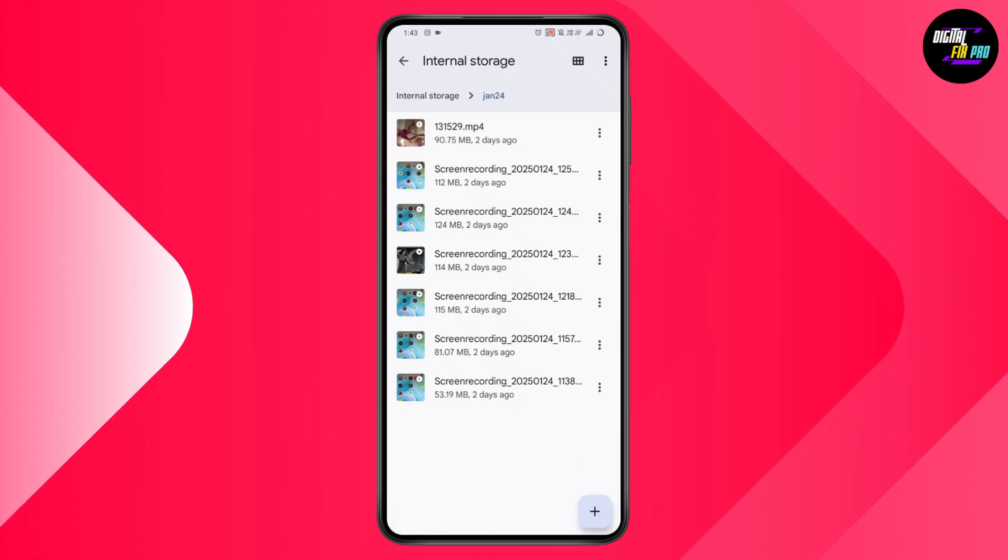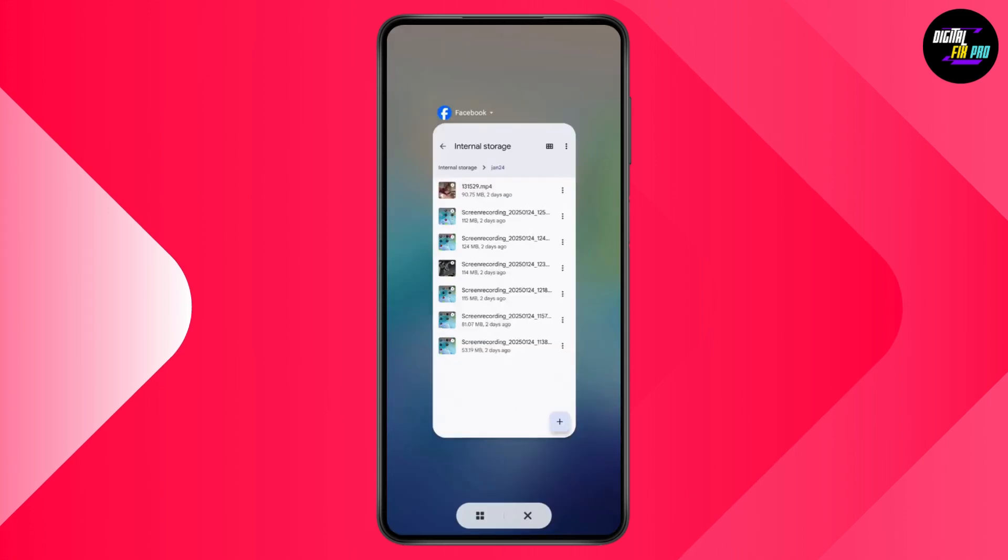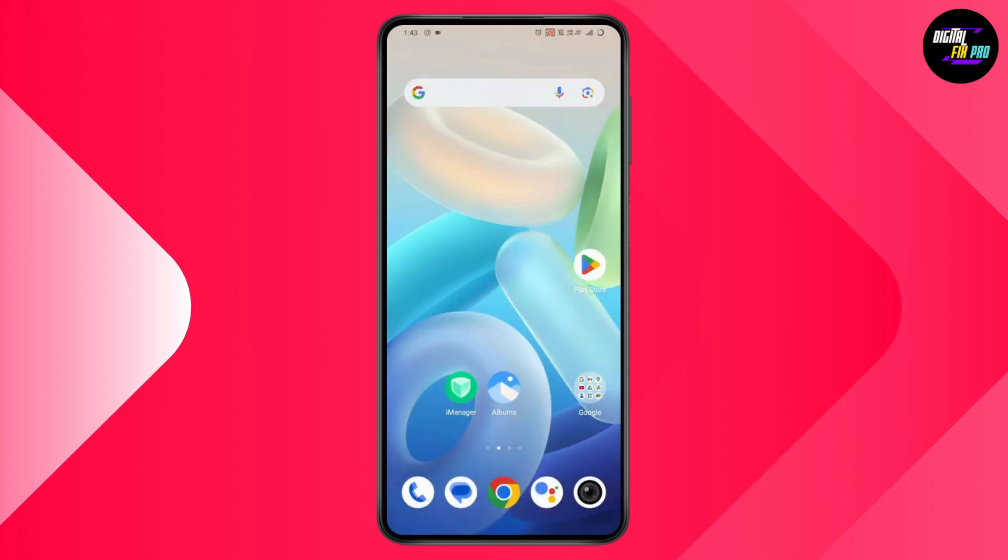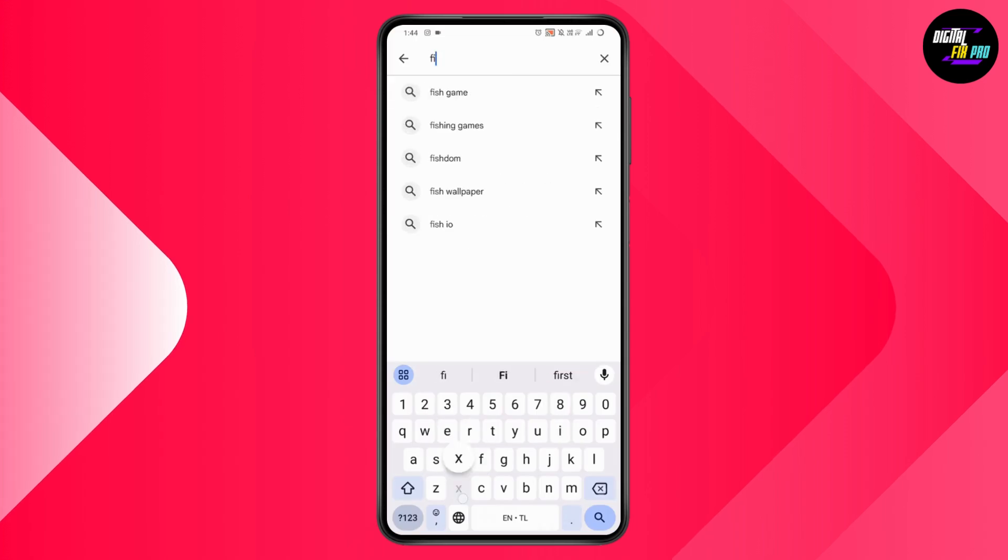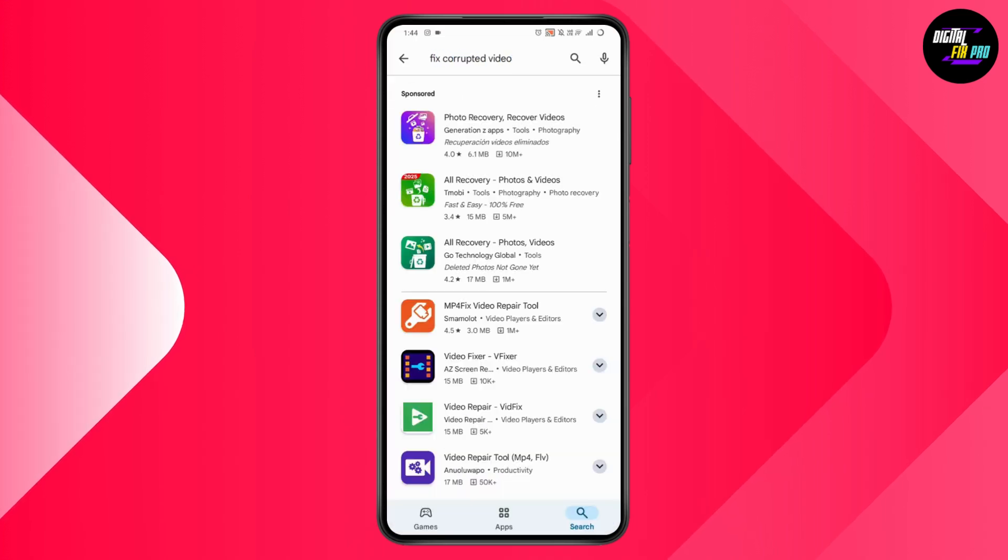But if that doesn't fix your problem, you need to go back and open up your Play Store. On your Play Store, search for fix corrupted video.